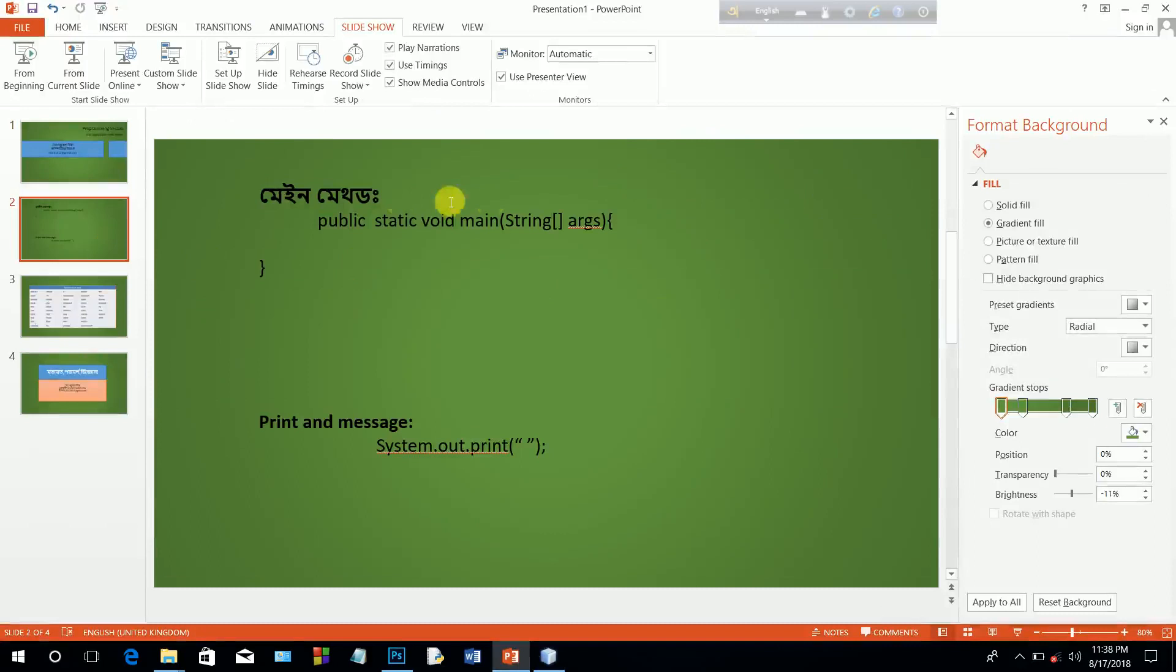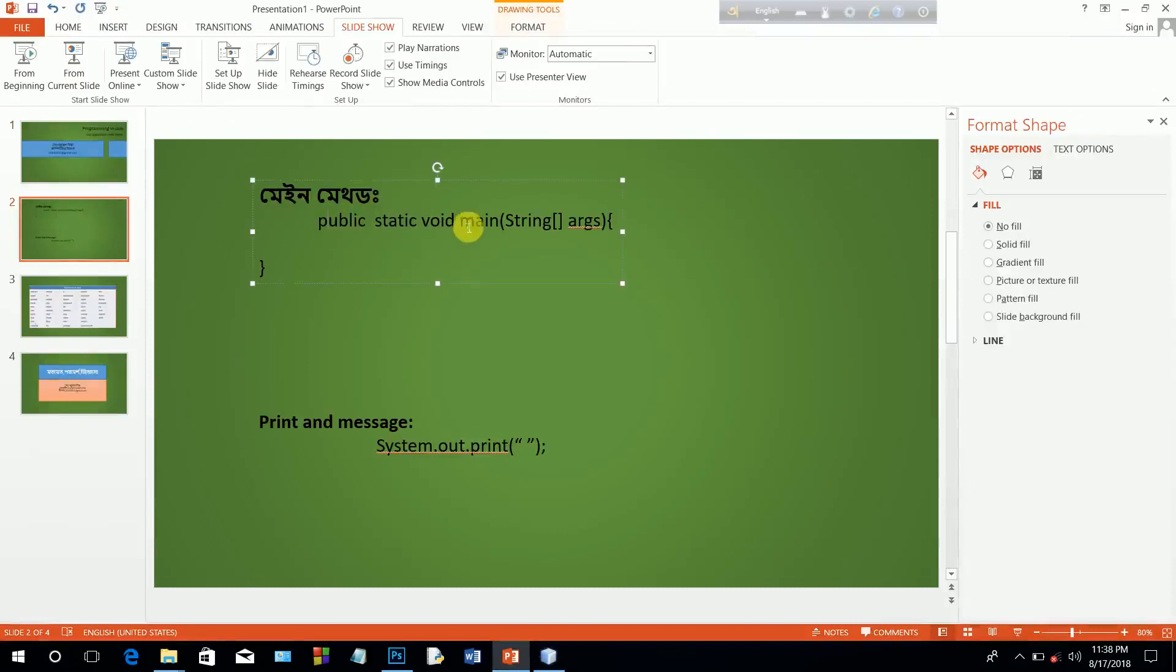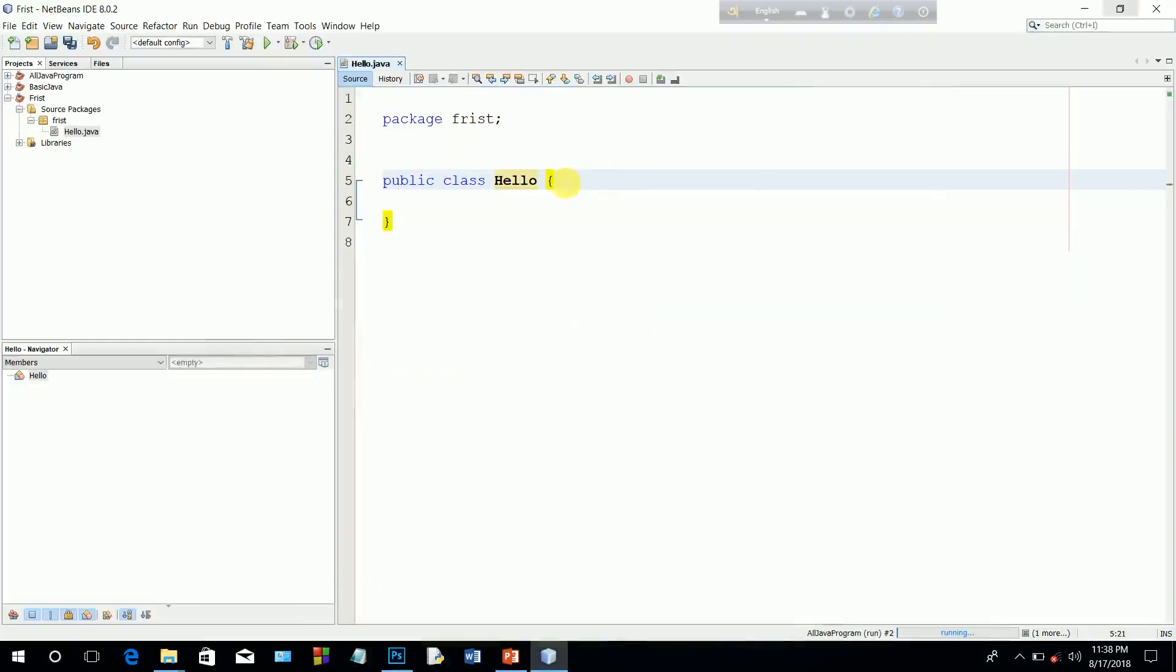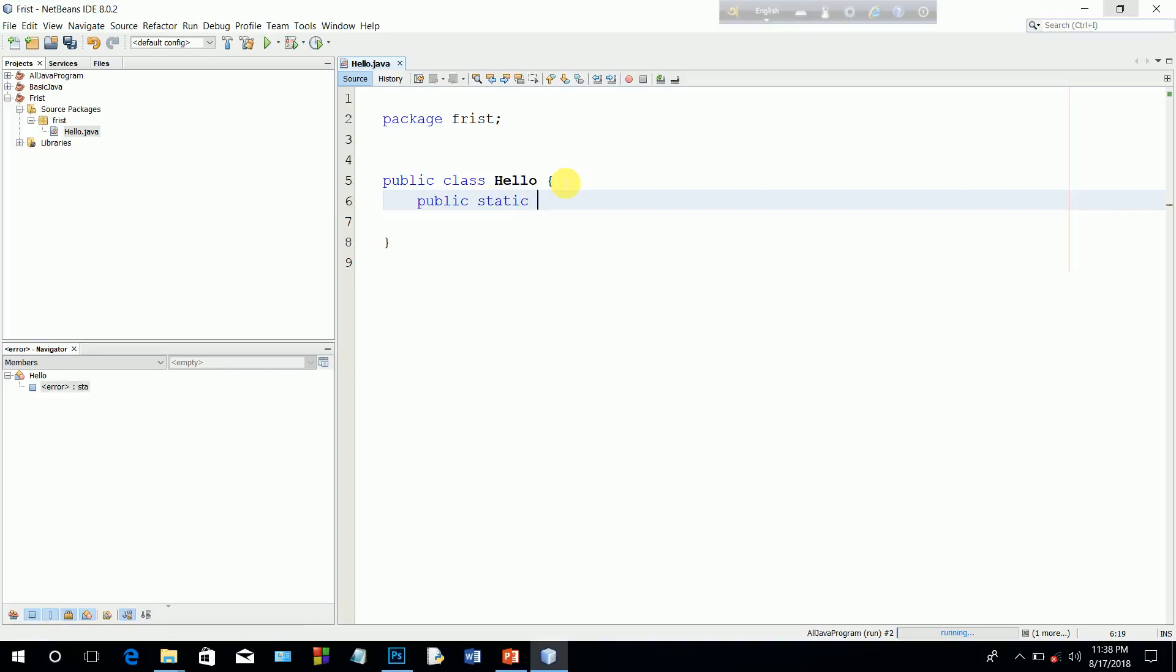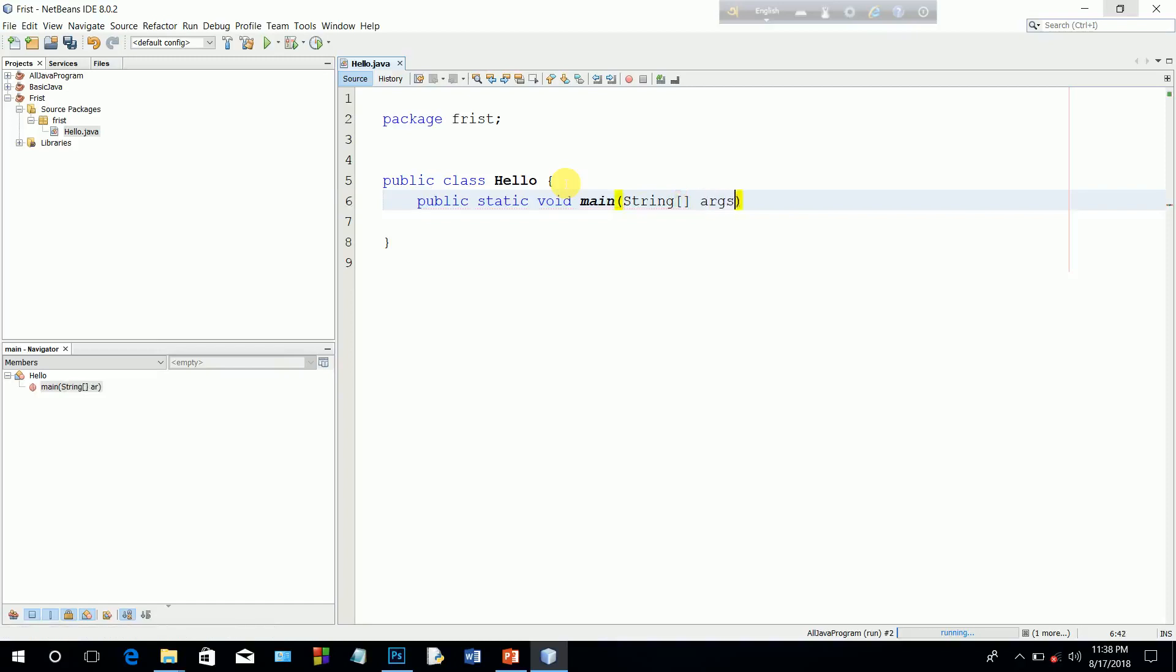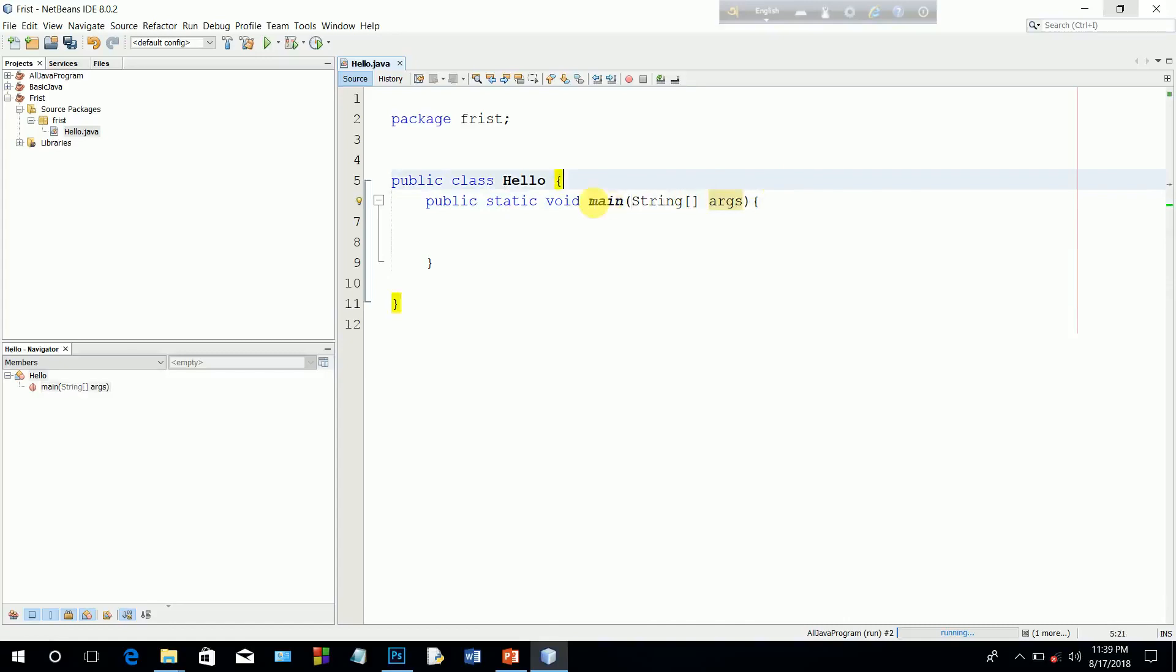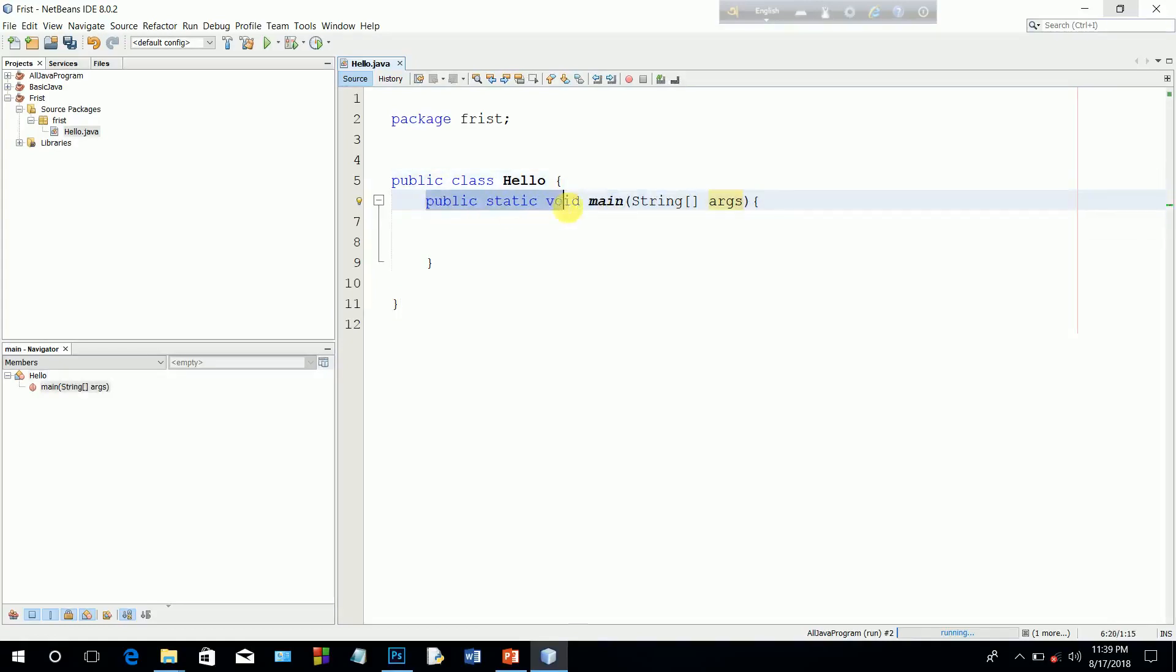The main method is public static void main string arguments. Create the main method. Public static void main, and string, the arguments. Main method created.